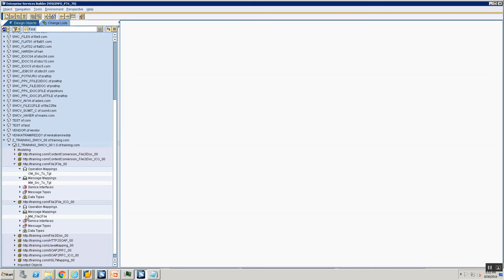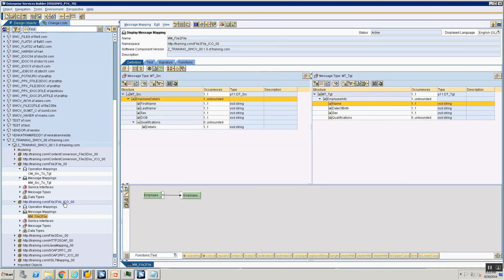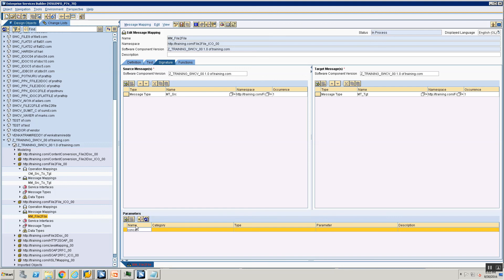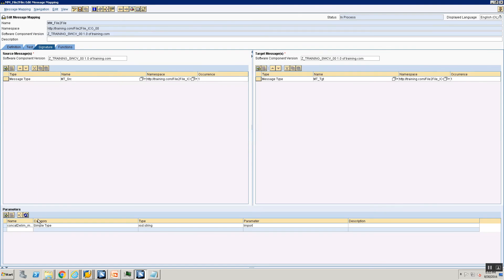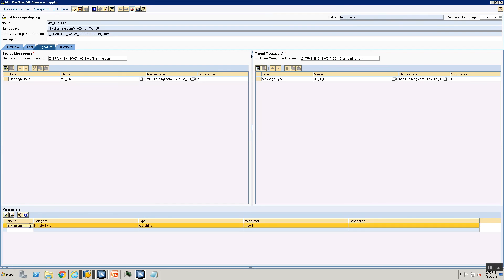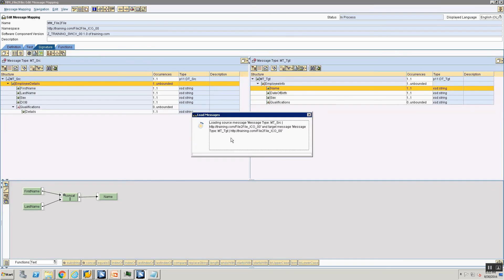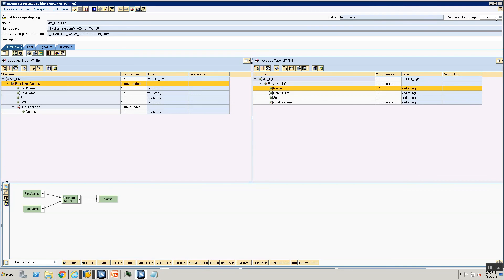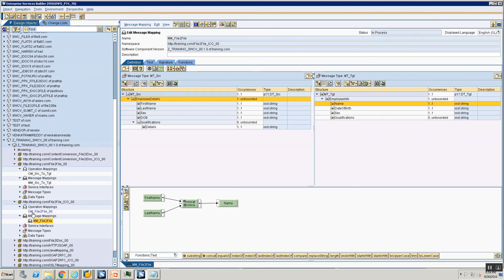Now let's look at how to do parameterized mapping for Integrated Configurations (ICO). I go into the message mapping for the file-to-file ICO scenario. In the Signature tab I create a parameter called 'concat_delimiter_mm' of simple type XSD string, import. I save. Then in the mapping definition I double-click the Concat function and select 'concat_delimiter_mm' as the delimiter. I save.